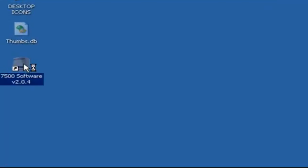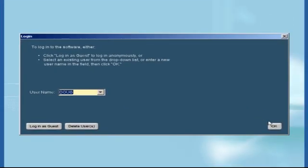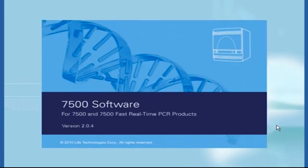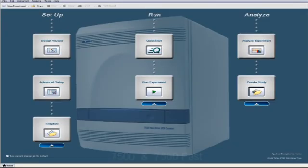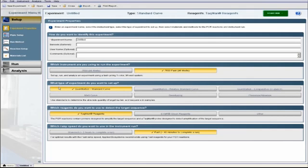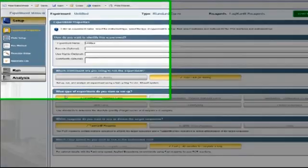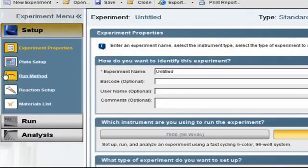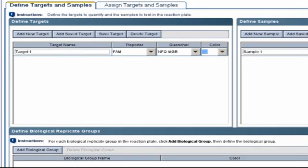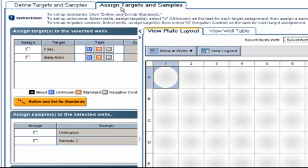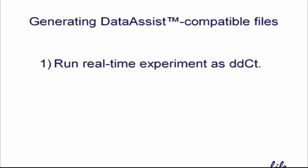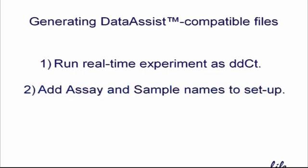I won't cover the setup procedure in detail for the StepOne and 7500 family of instruments, since the newest software versions are so similar to the VS7. But I will mention two small differences. First, you'll want to click on Advanced Setup from the home screen to kick things off. Second, when it comes time to add assay and sample names to specific wells, you'll find that there is no Assign listed under the Experiment menu. Instead, after you create target and sample names, you'll need to click on the Assign Targets and Samples tab. From that point on, the procedure is essentially the same as on the VS7. Just remember, regardless of what real-time instrument you're using, always select Delta Delta CT as the experiment type, and add both assay and sample names to the wells.